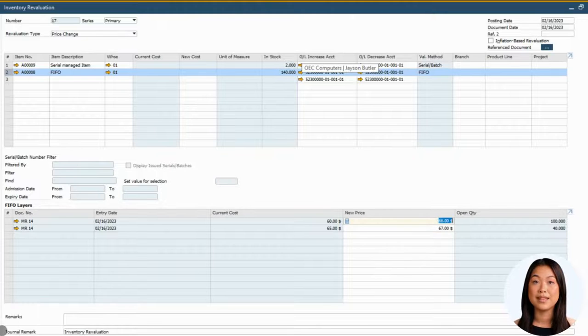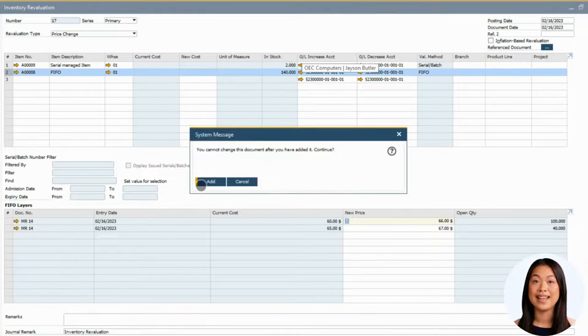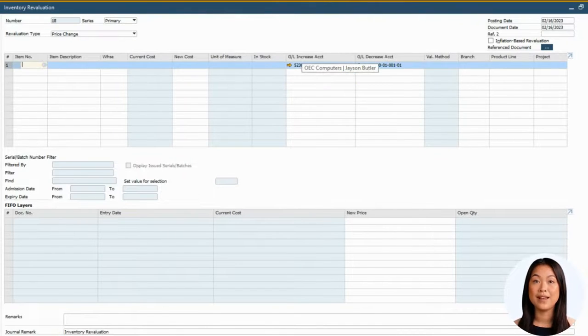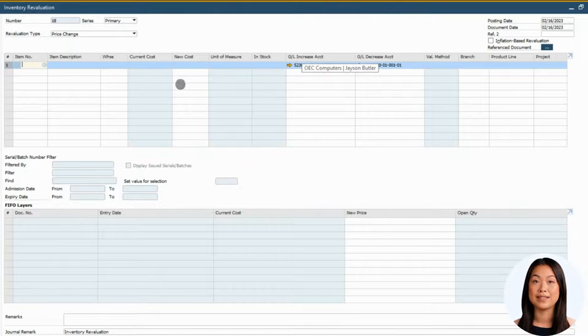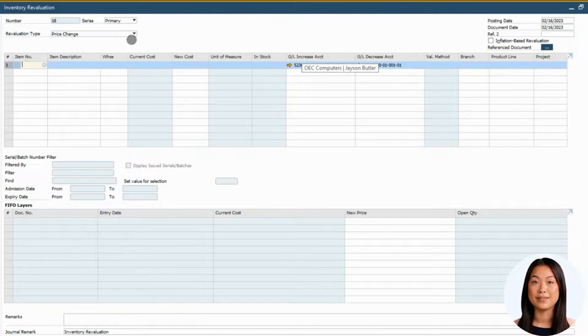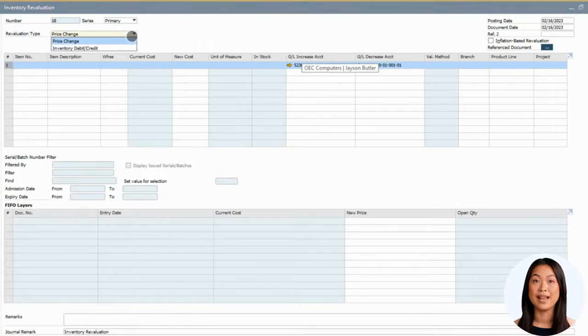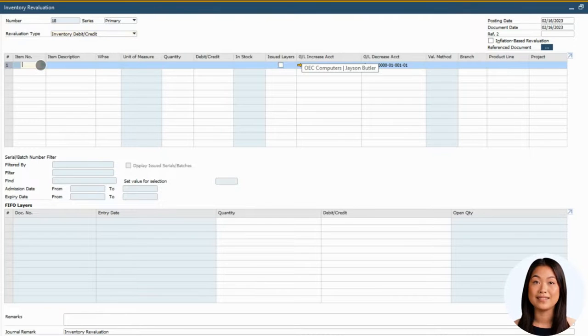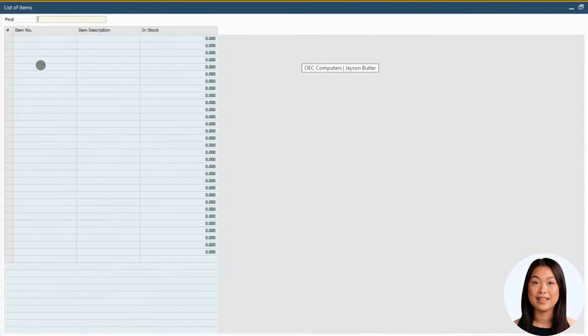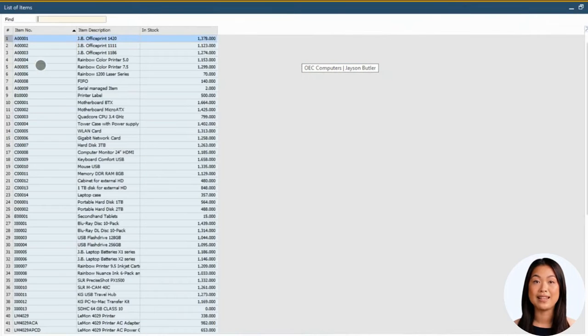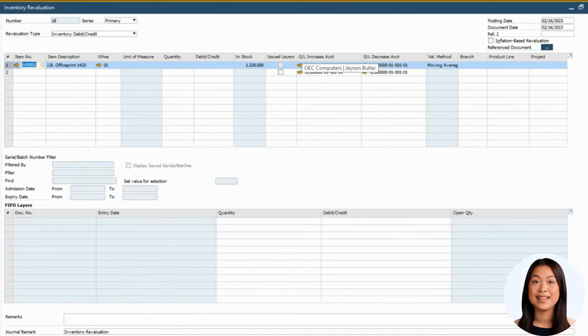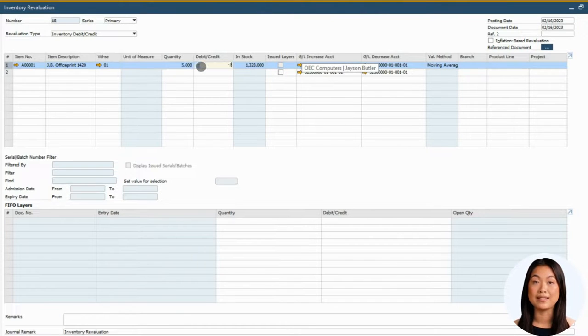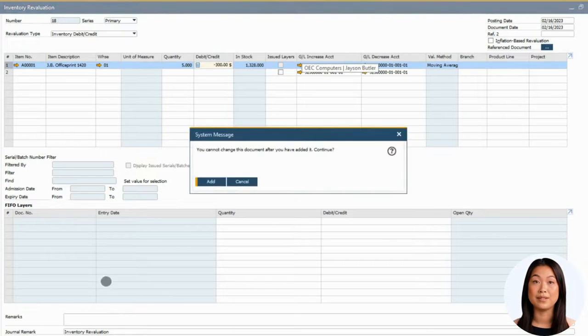If you need to revalue the inventory by adding or removing a specific dollar value for a certain number of units, you can select the revaluation type Inventory Debit slash Credit. Next, specify the item and the warehouse again, but instead of defining the new cost, you indicate the number of units you want to impact and the total value you want to add or remove from the inventory.